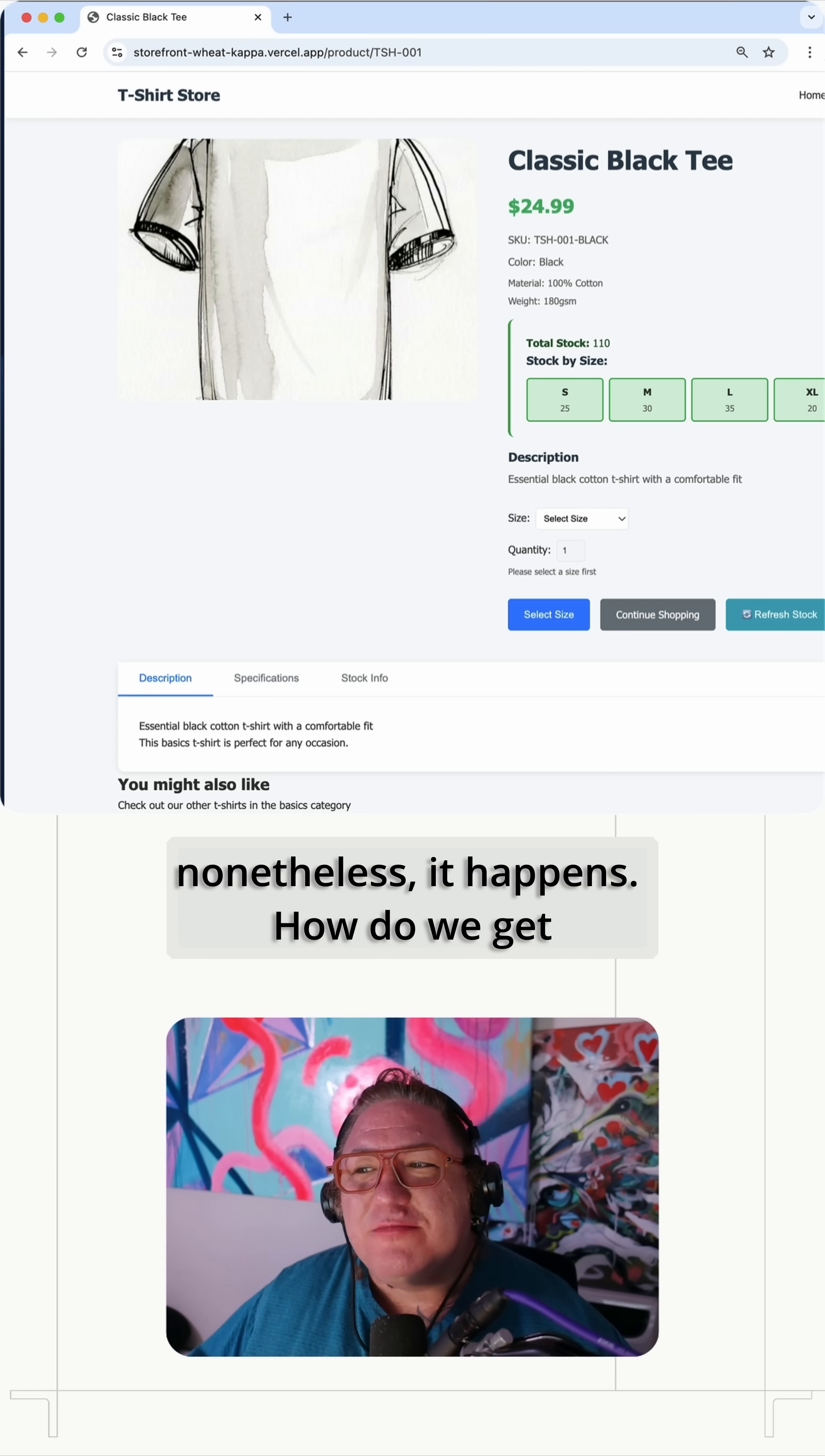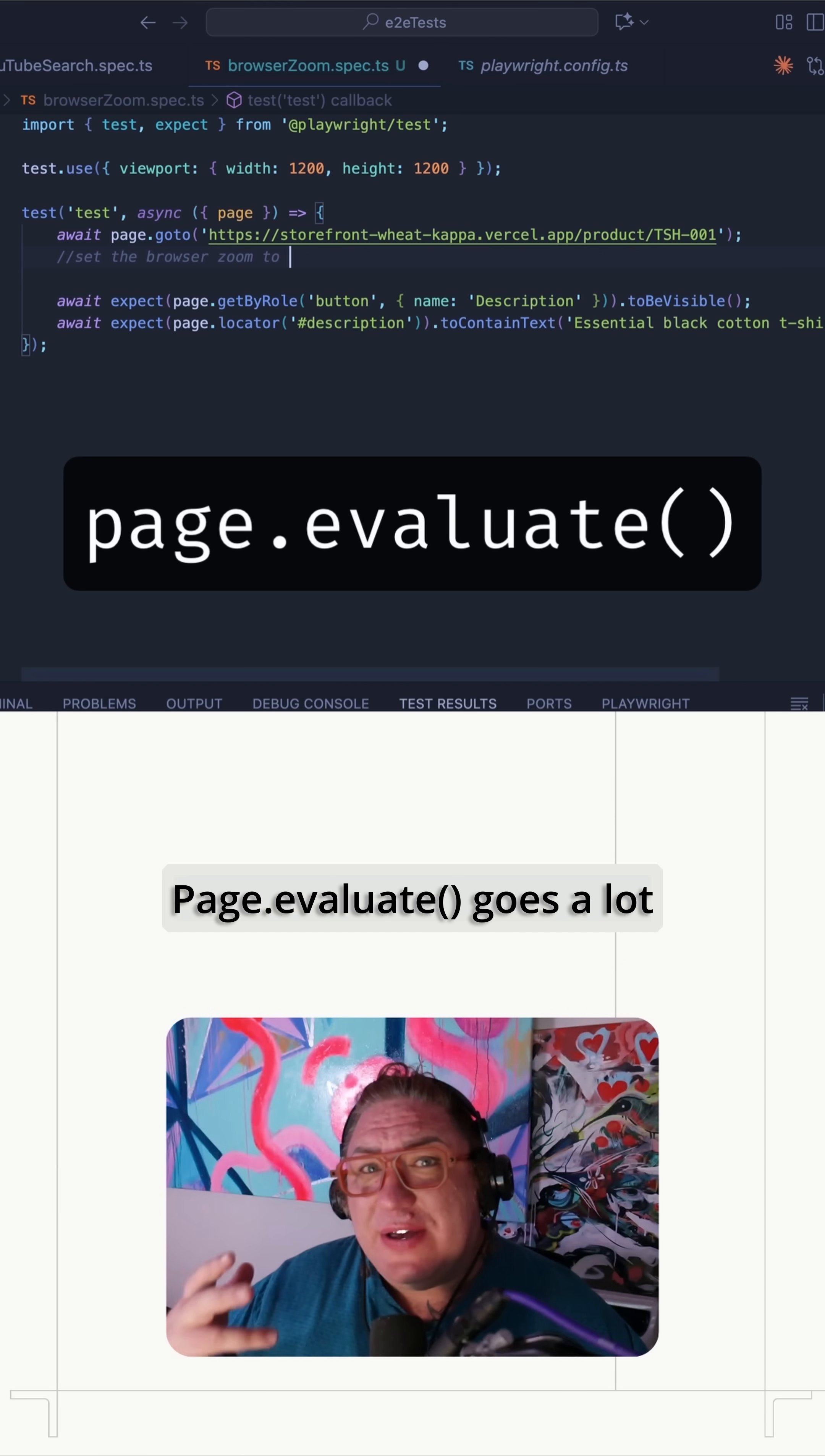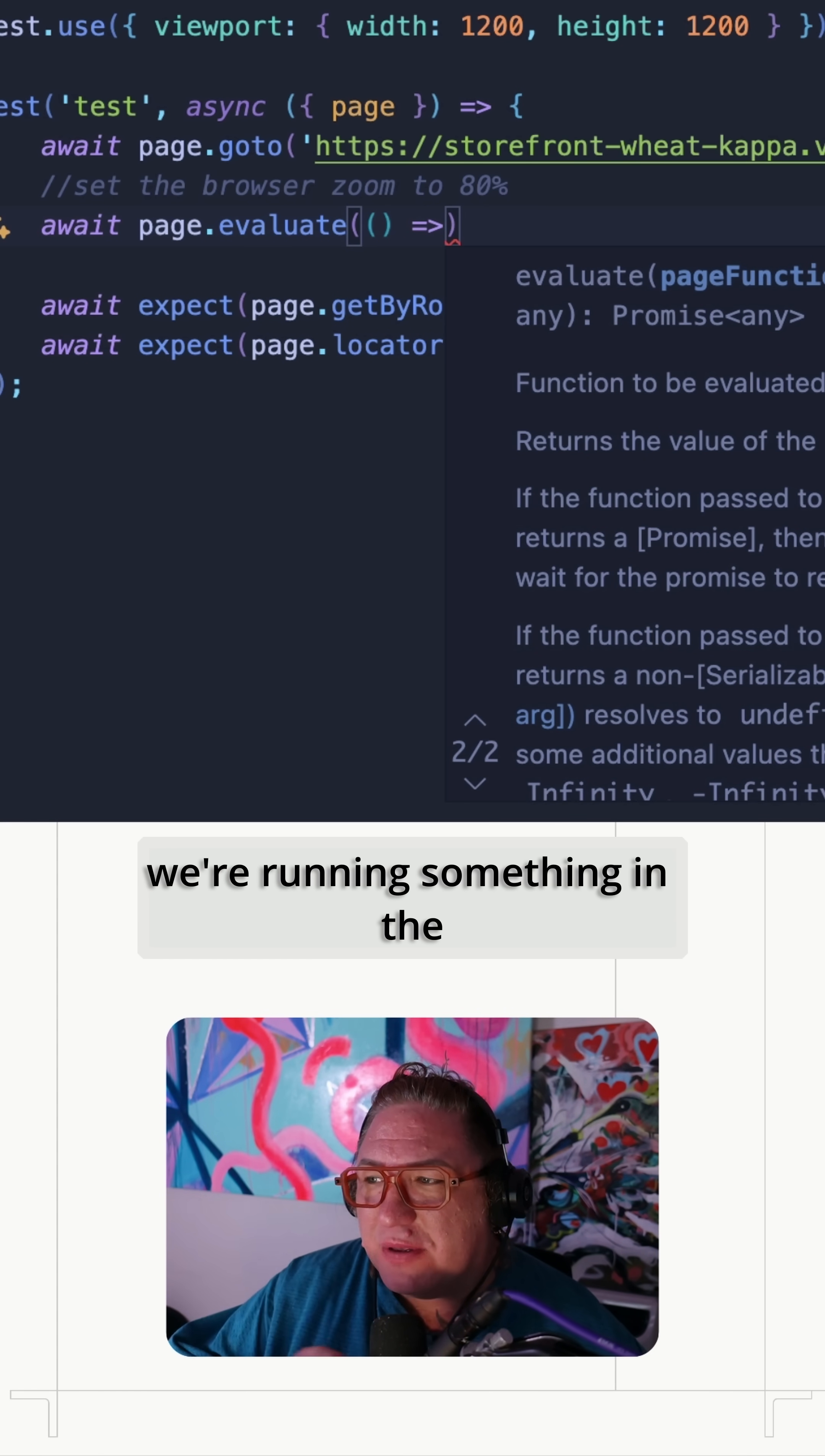How do we get our Playwright script to match this zoom setting? So there isn't a Playwright API call for this. In the meantime, we can do pretty well with page.evaluate, which is like the equivalent of running commands in the browser console. Page.evaluate goes a lot further than that. Actually, it'll return stuff from the JavaScript engine running in the browser up to Playwright, which is very neat. But for right now, we're just gonna do it like we're running something in the JavaScript console for the browser.